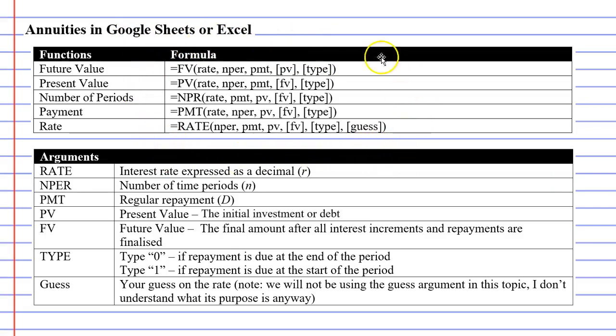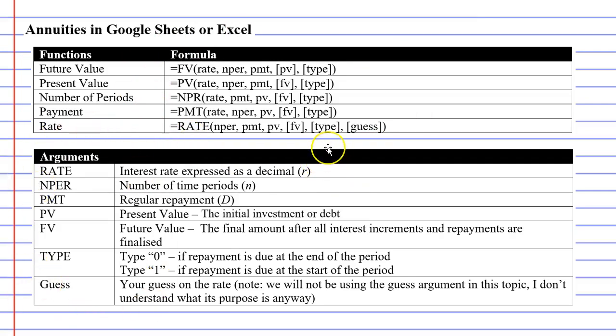For those of you who would like a copy of these formulas or of the definitions below, read the description below the video and you will find a link to a work booklet.